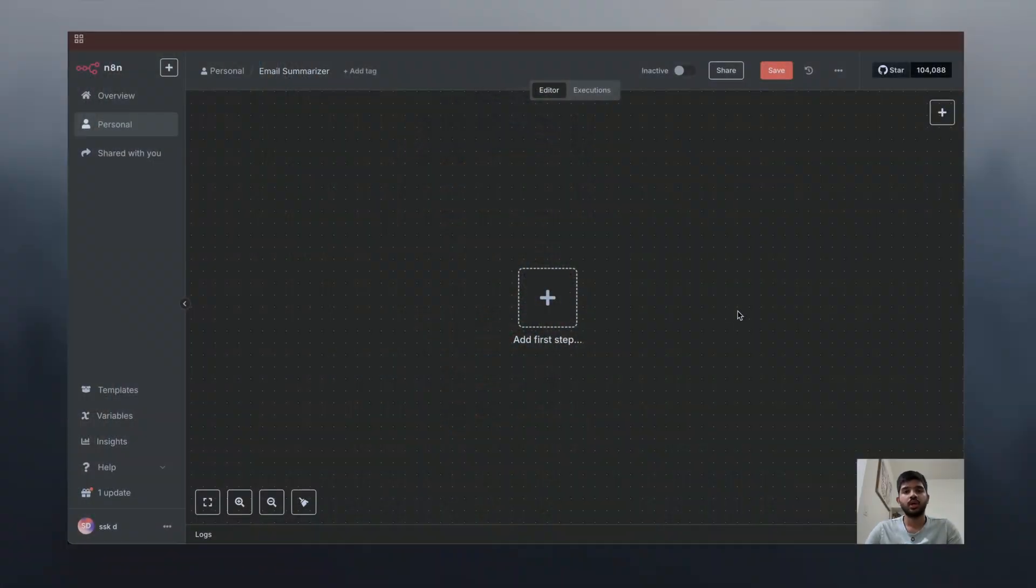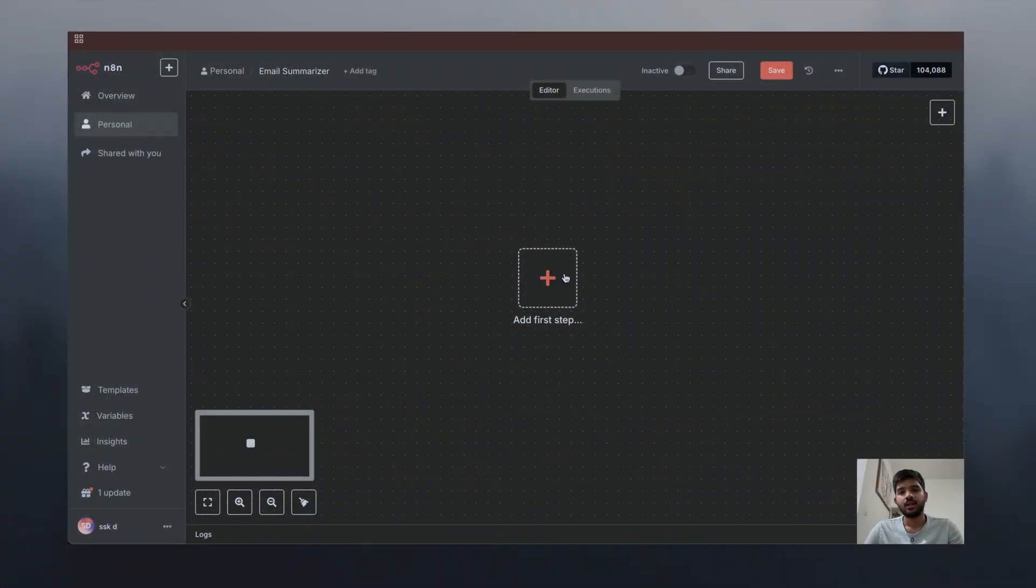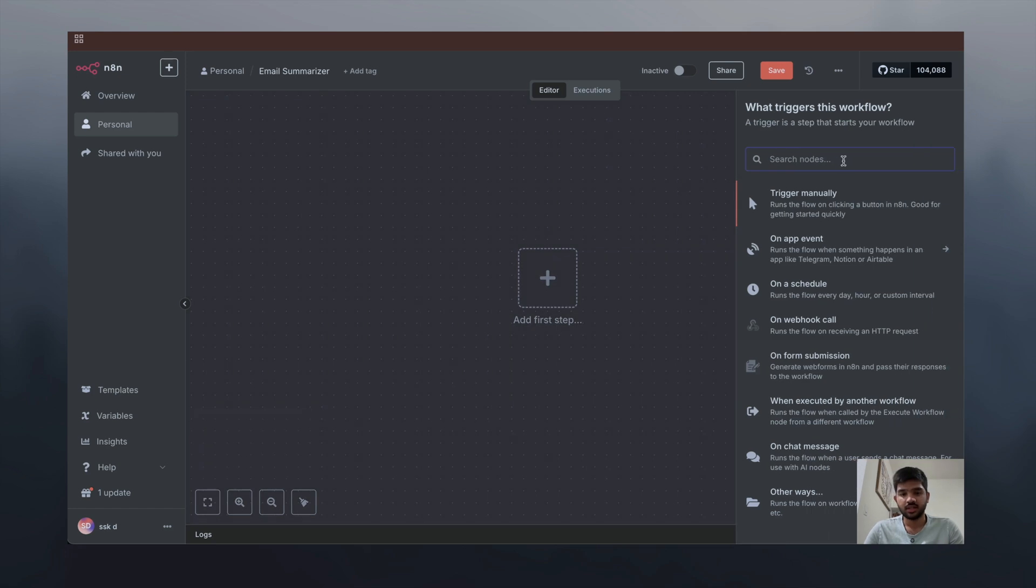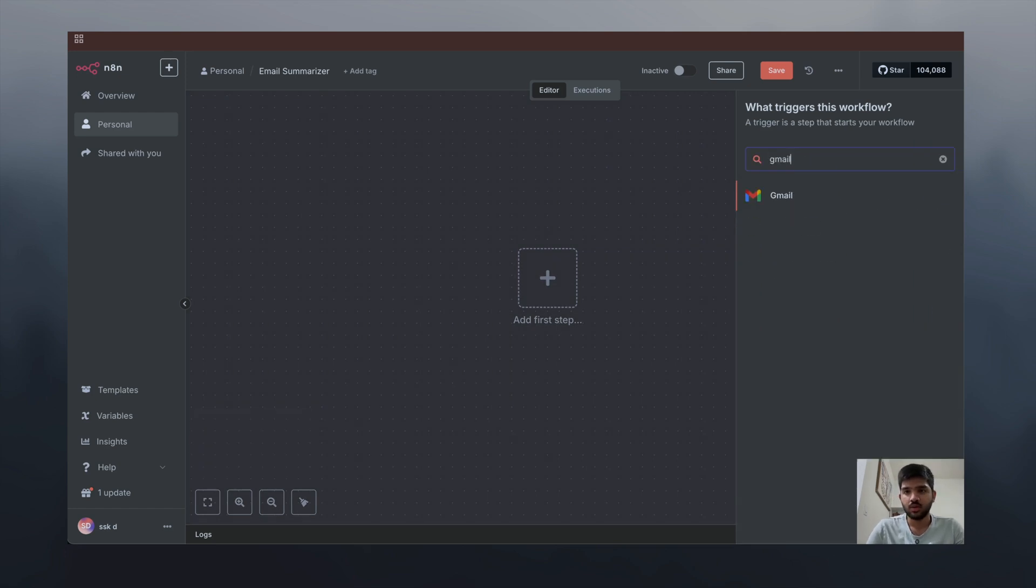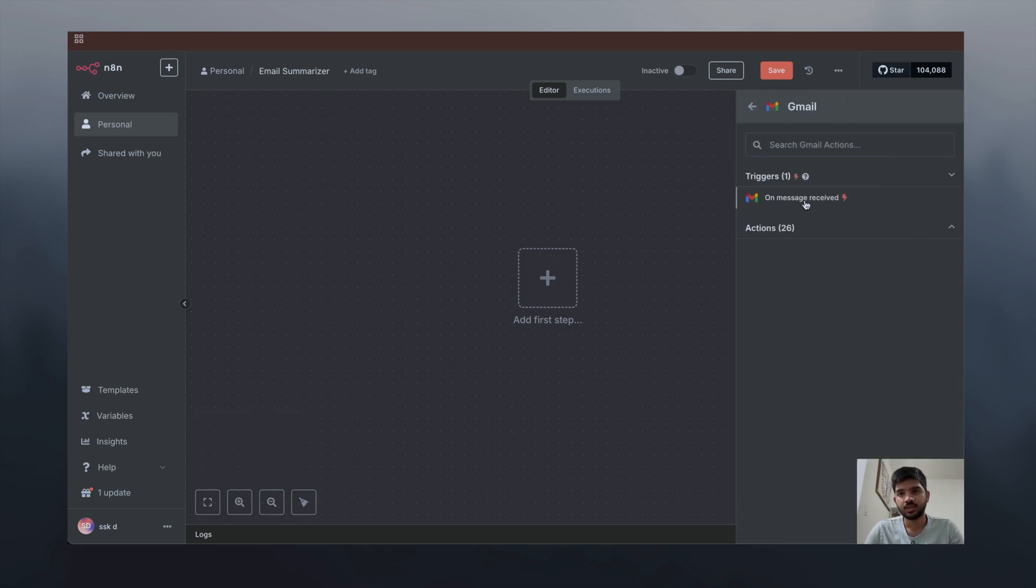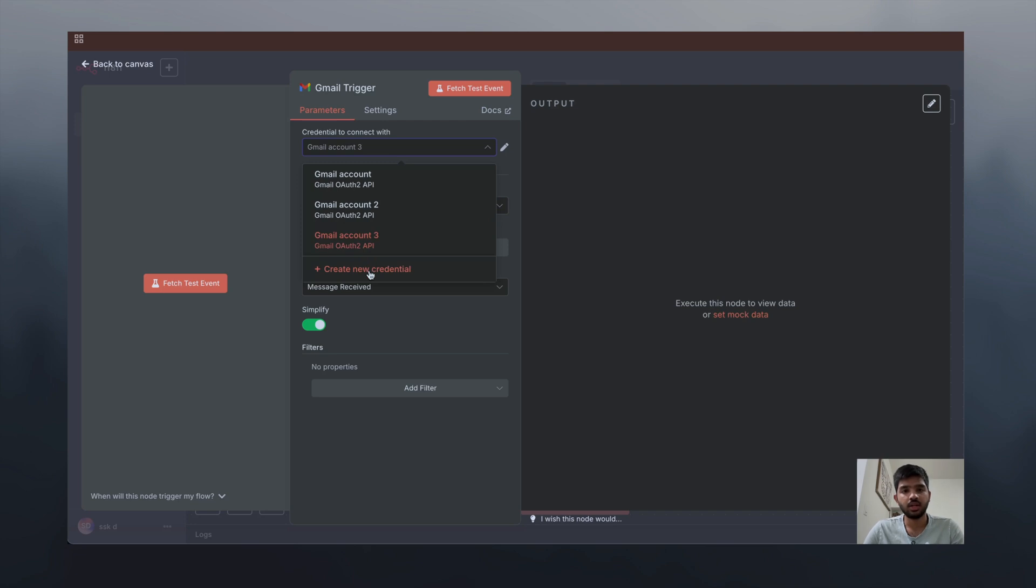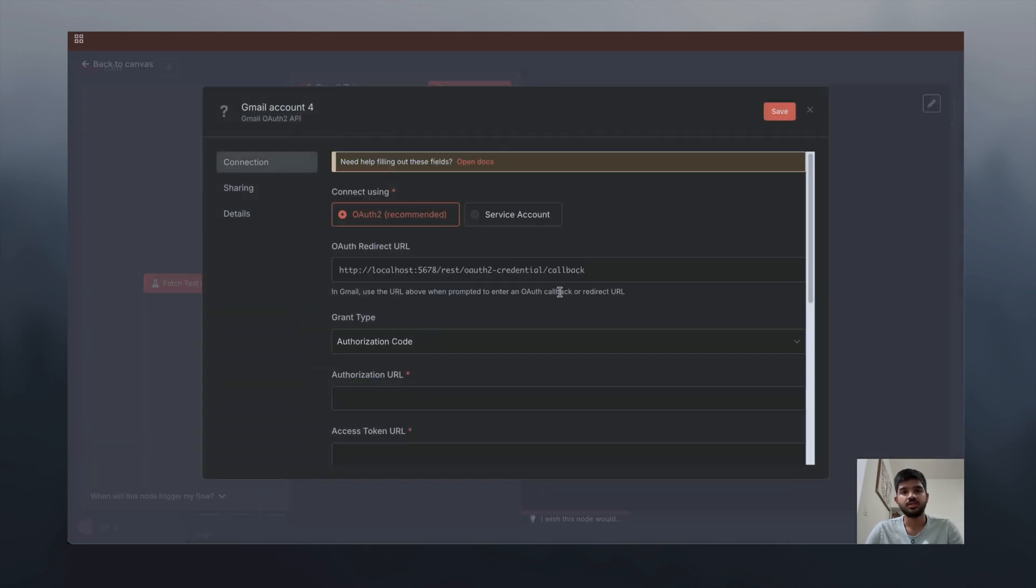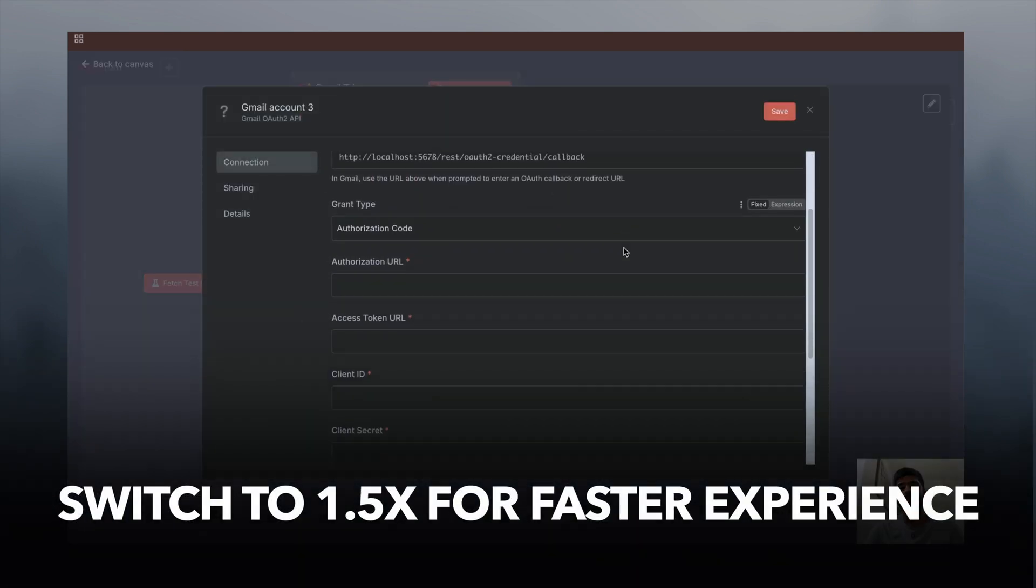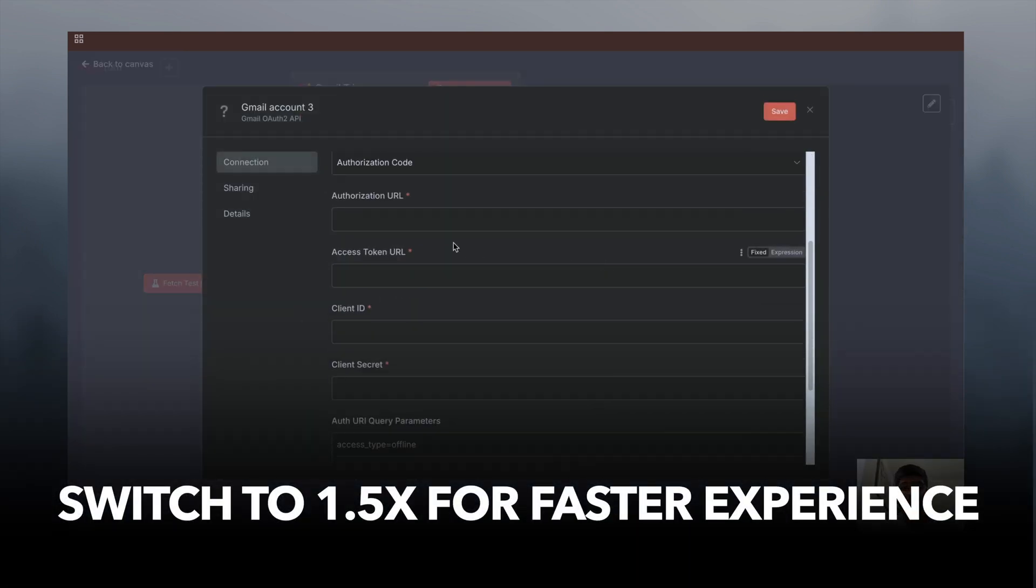Now let's go to n8n and create our Google credentials. We are in n8n, so let's add a Gmail node. We have to click here and create our new credentials.